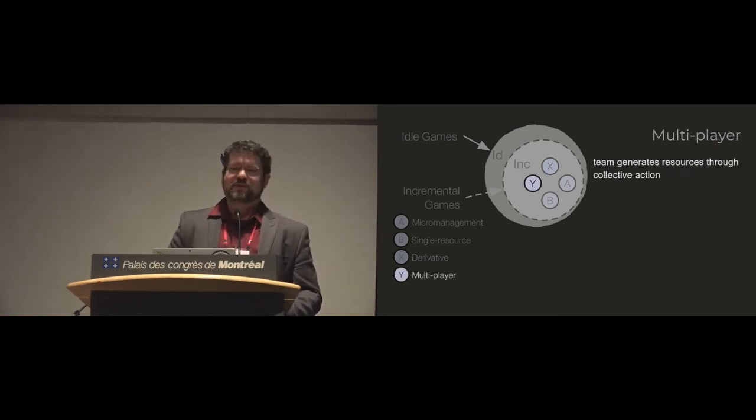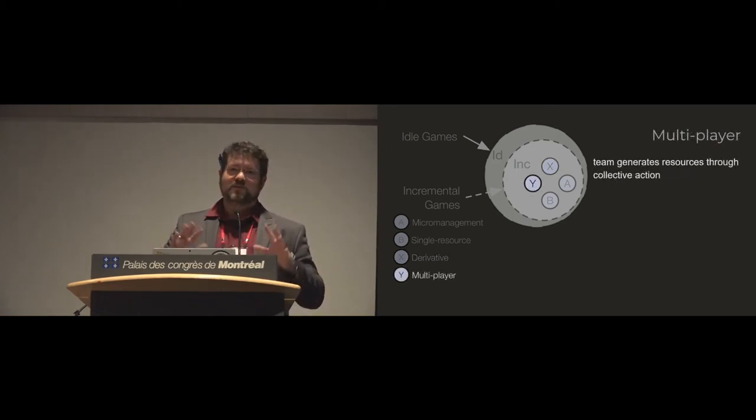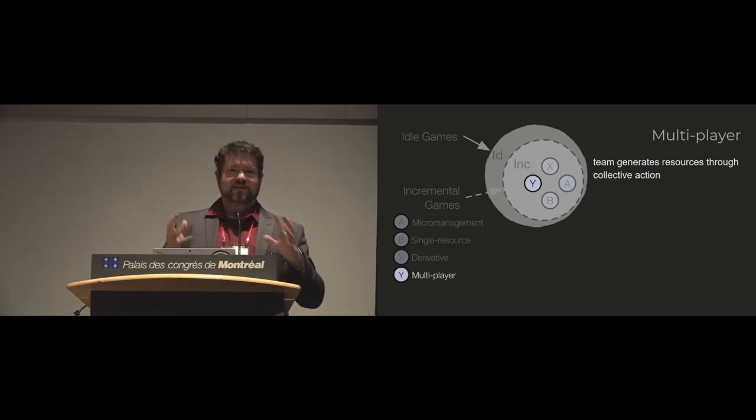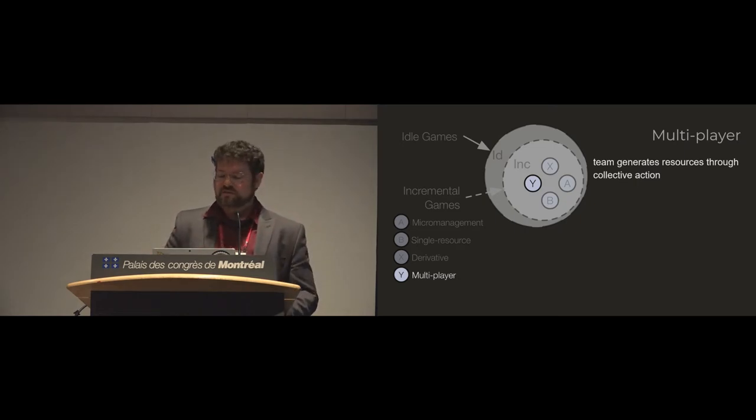And then our last one was multiplayer, which is fairly straightforward. So multiple people on a team can essentially click and their effect is cumulative, so you can work together.